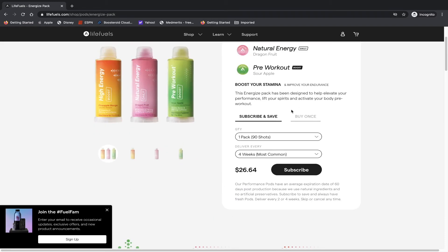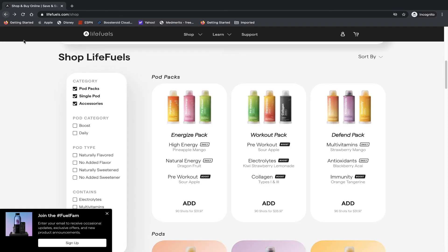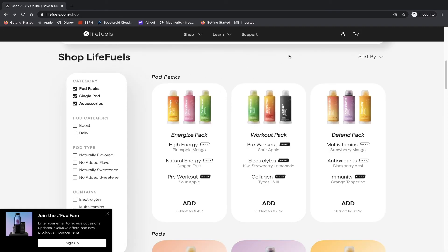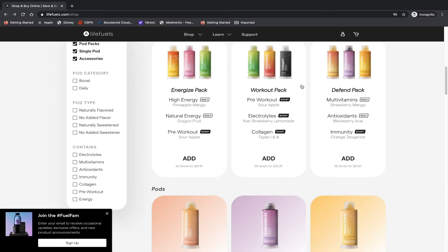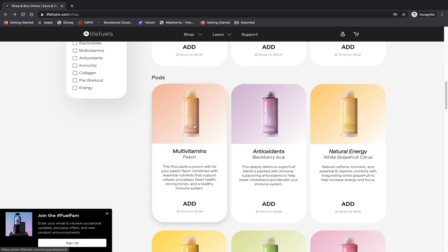And actually it's a really nice price if you think about it, because it's technically up to 90 times you get to use this bottle. So for 90 drinks that is not a bad price of $26.64 if you subscribe and save, but if you just want to buy it once it'll set you back $31.97. So it's three bottles, each of them is 30 shots, but if you want to buy them individually you can do that as well.